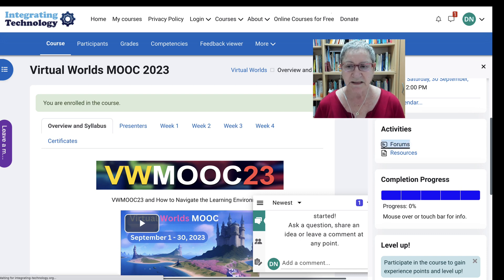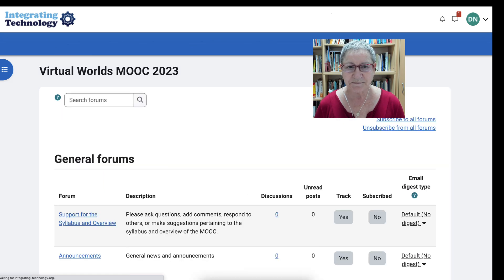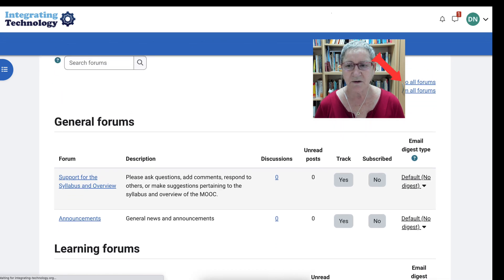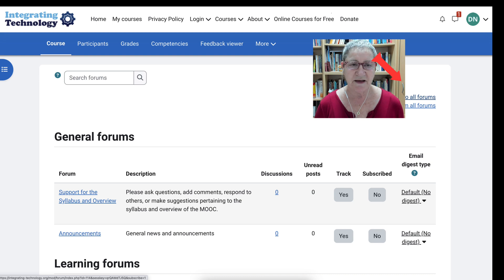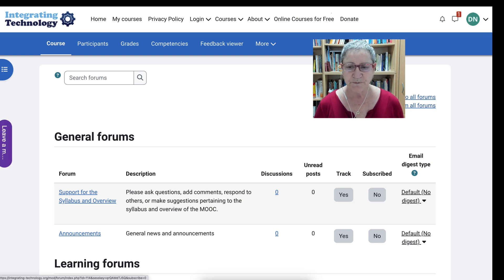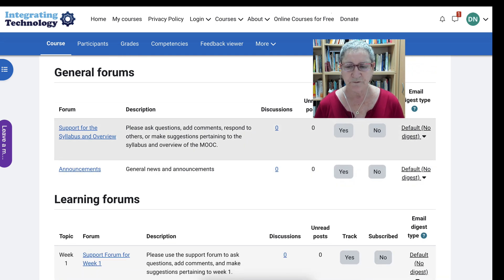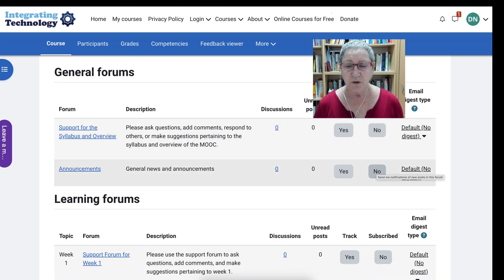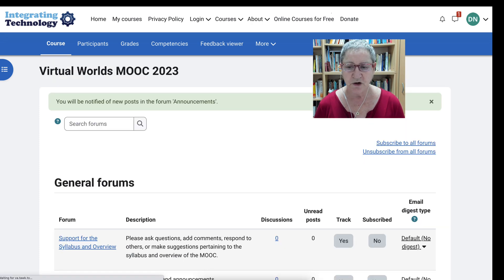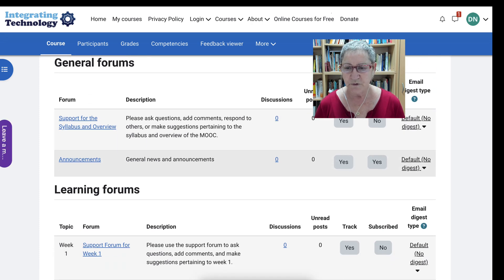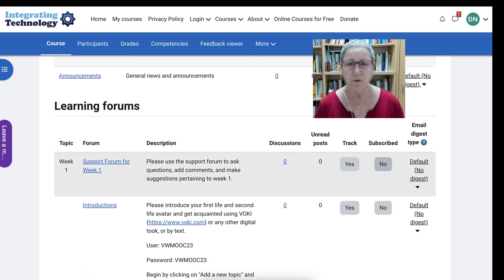So let's click on it and see what that looks like. I usually like to subscribe to everything, but if you're not sure of what you want to subscribe to you can choose. Notice here support — you don't need the support form, but announcements yes. You want to subscribe to that for sure because you want to know what announcements are being made and you want to be notified by email.